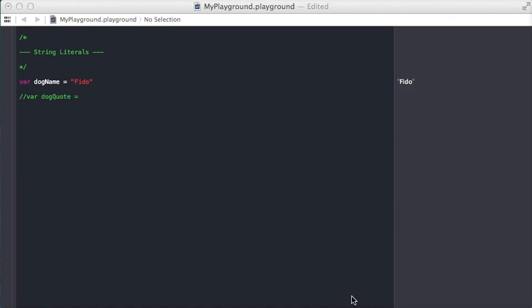String literals are a way to create strings on the fly in your code, and we've been using this throughout the tutorials.